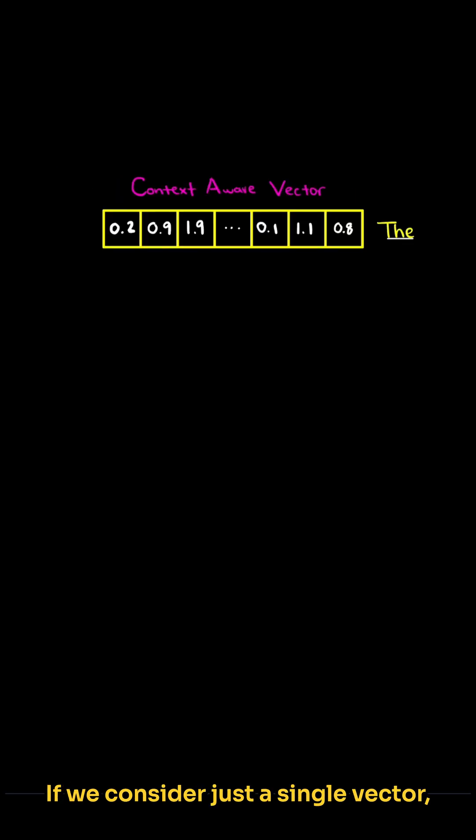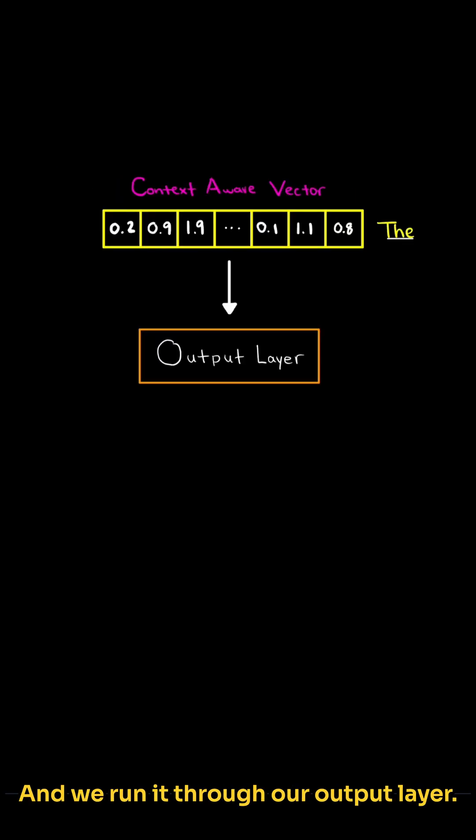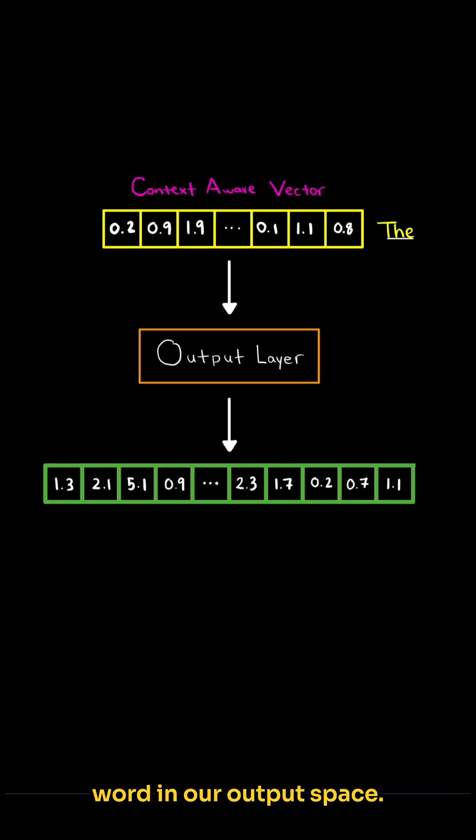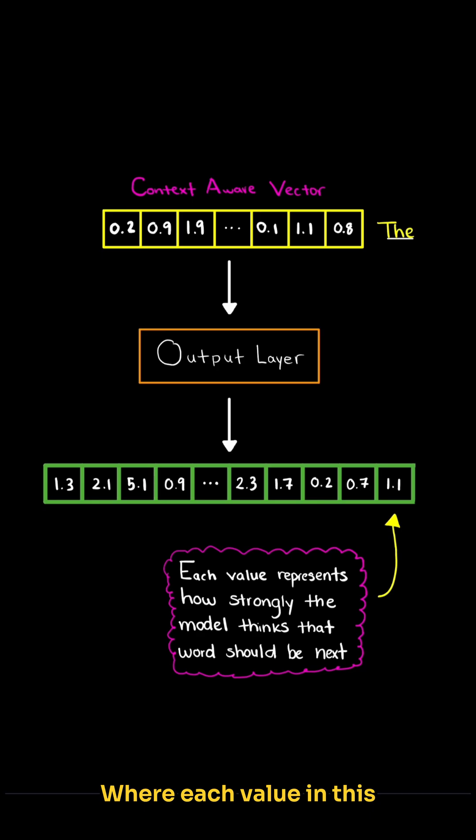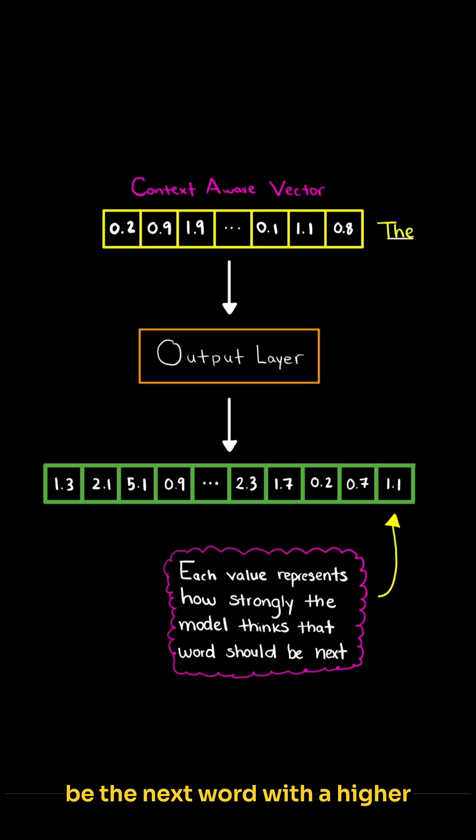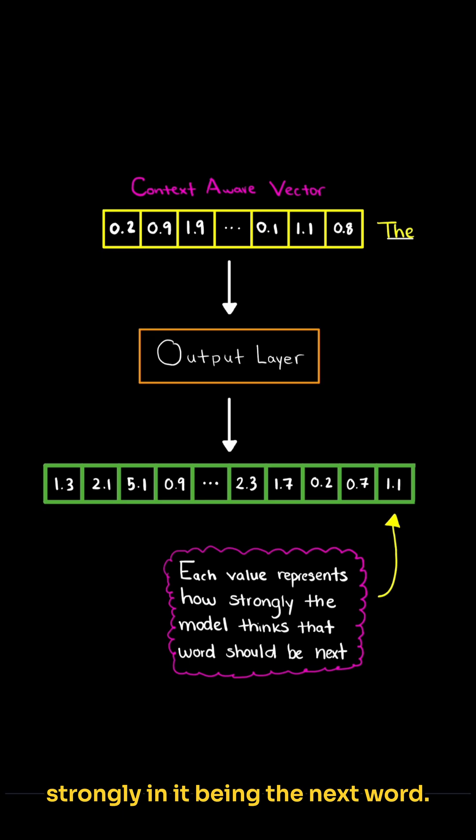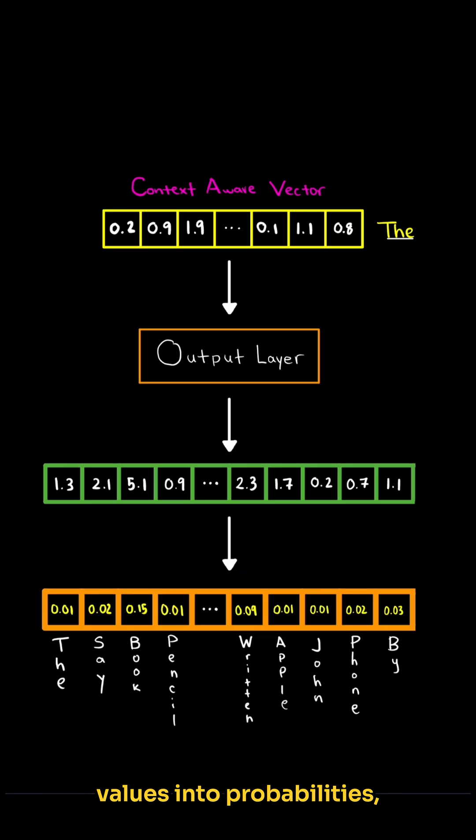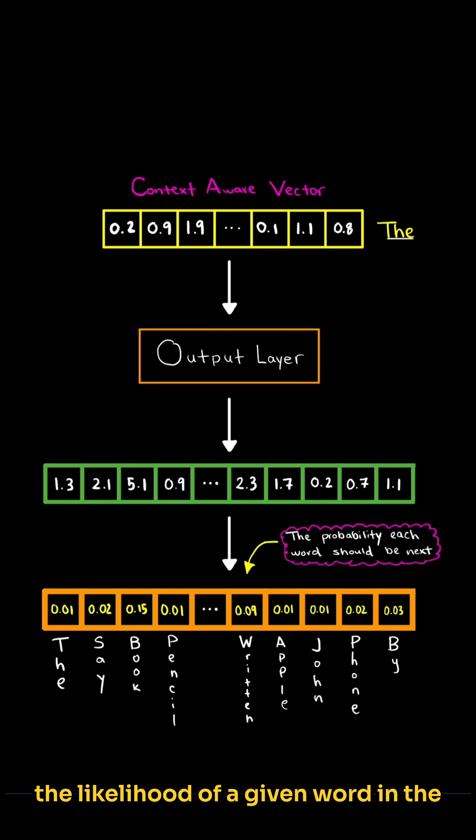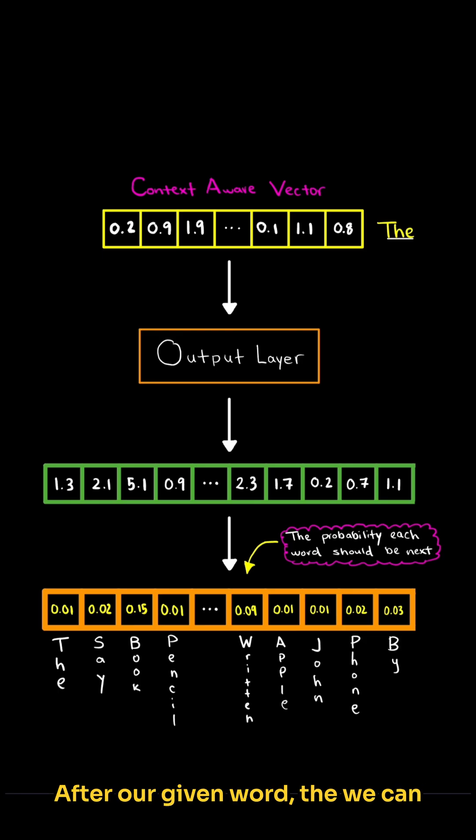If we consider just a single vector, say for the word 'the' in our input, and we run it through our output layer, then we get 170 to 200,000 values, one for each potential word in our output space. Each value in this particular vector represents how strongly the model thinks that particular word should be the next word, with a higher value meaning it believes more strongly in it being the next word. We can naturally turn these values into probabilities, where now each probability represents the likelihood of a given word in the output space being the next word after our given word 'the.'